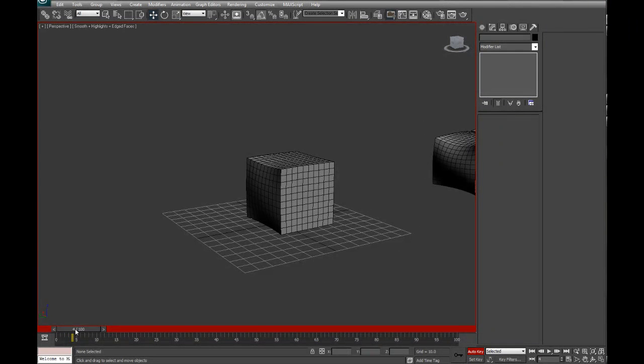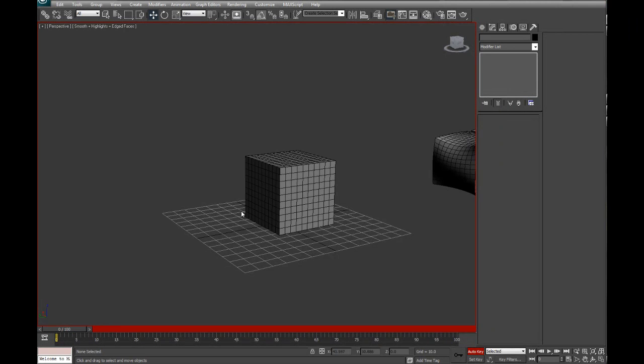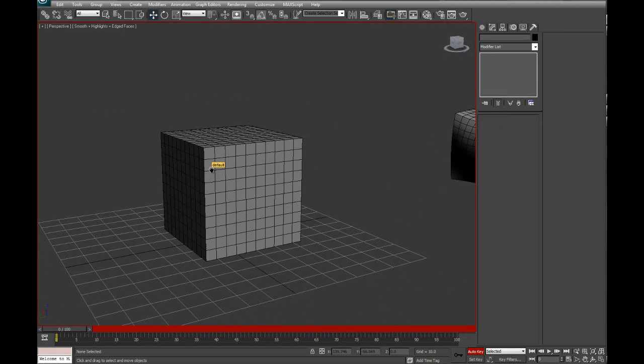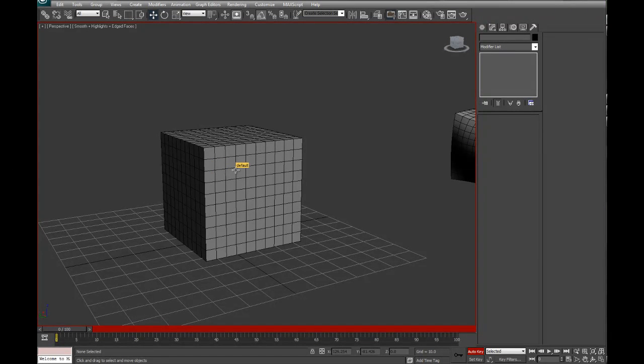That's how you do morph targets. Now you can use this efficiently with anything to do with faces, so on and so forth. Go out and play more.